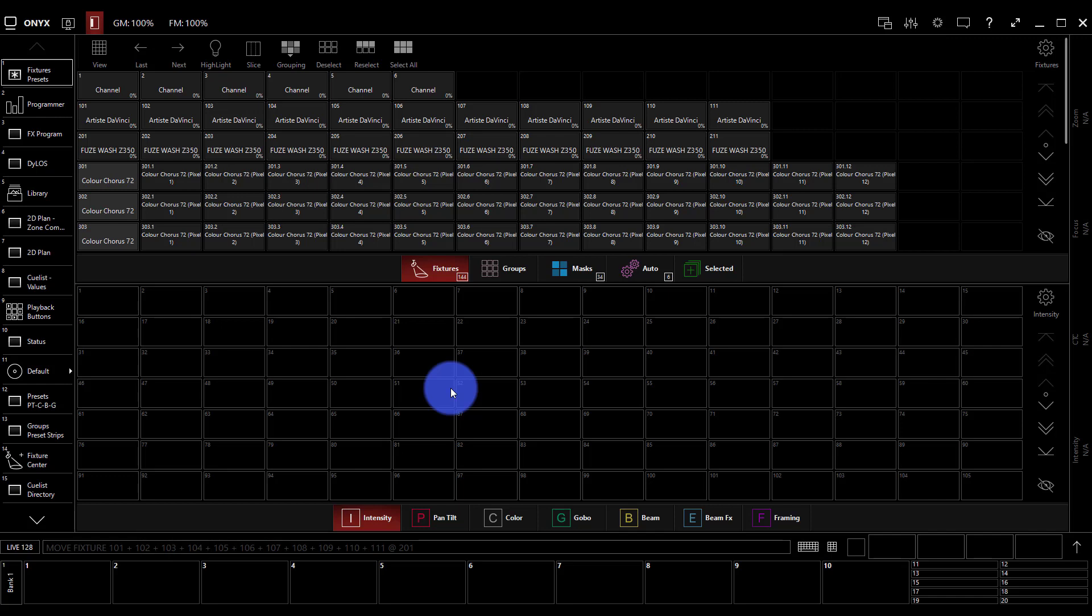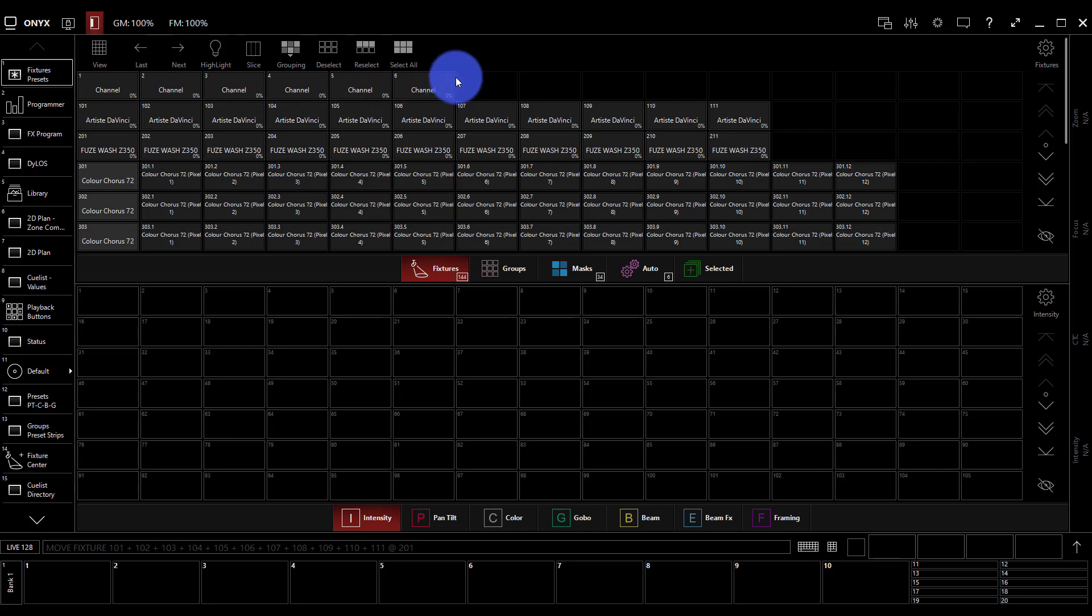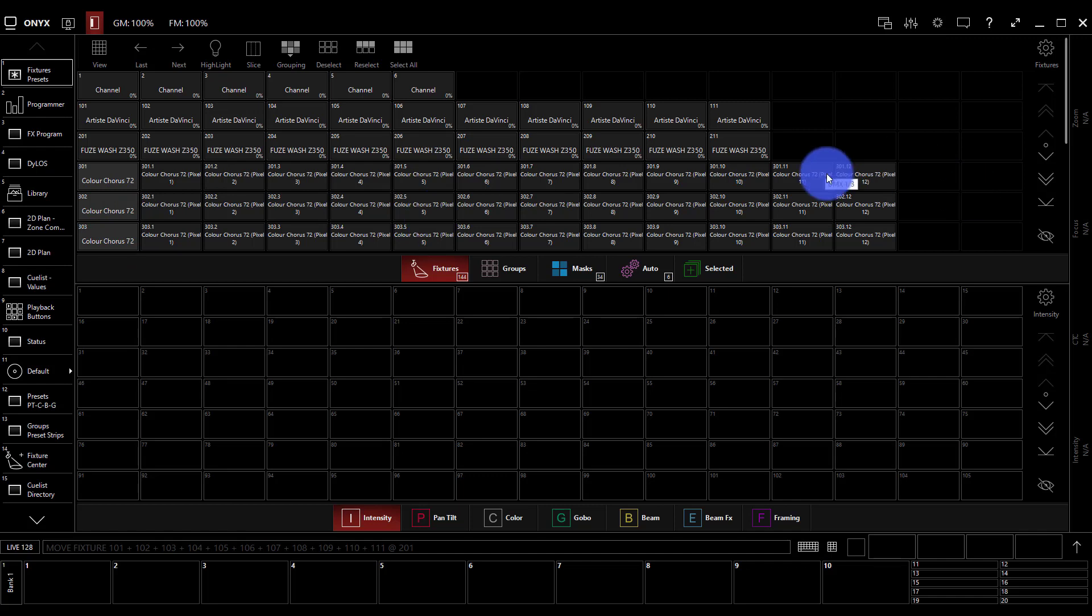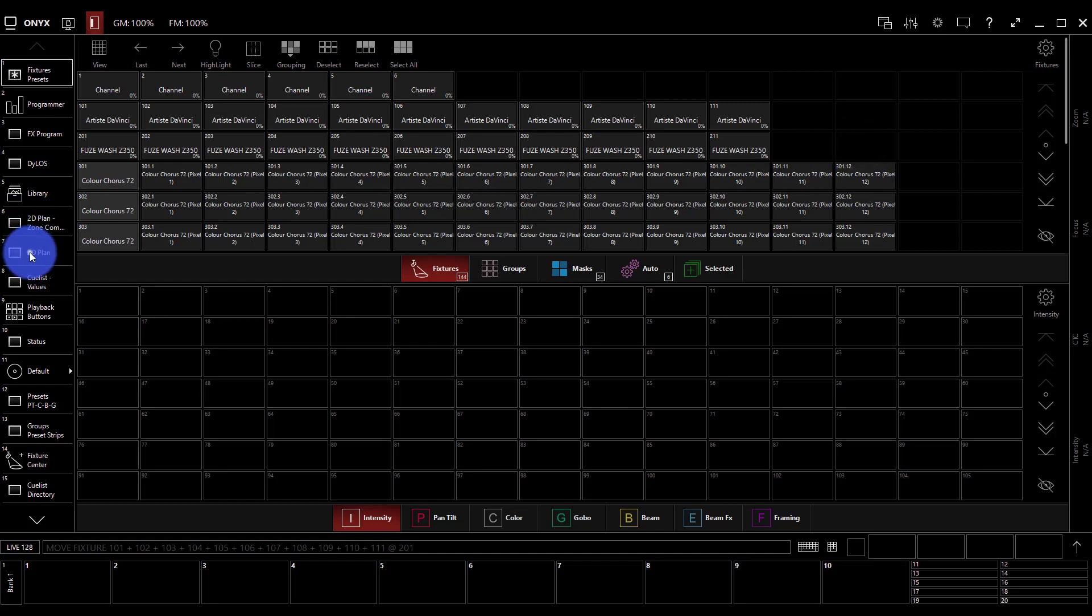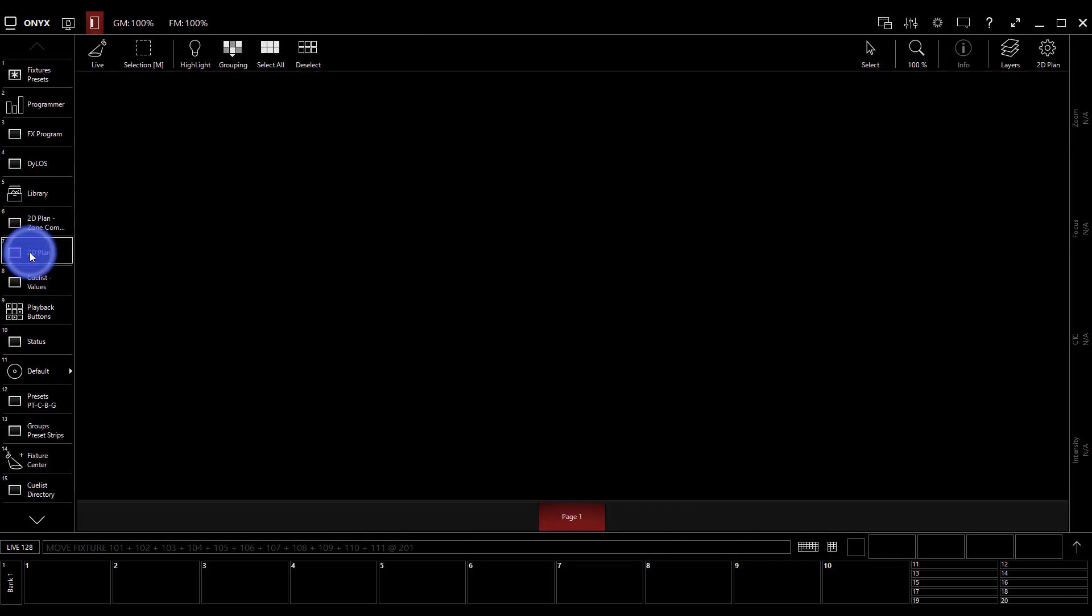Now that we close patch here, we see a couple of things. One is our first window here is the fixtures presets window. This allows us to select all of our lights in a really organized manner. But what we're going to do in this video is work with our 2D plan. Now our 2D plan, if we go here to option seven on our left sidebar,